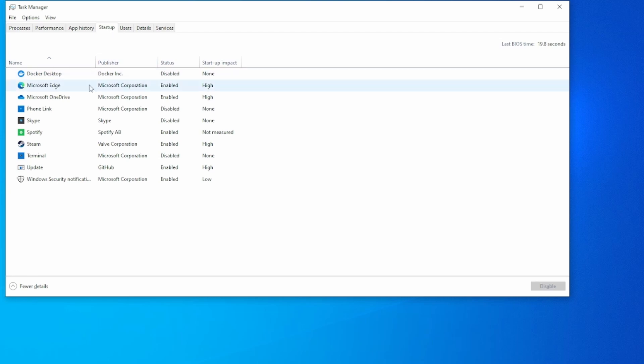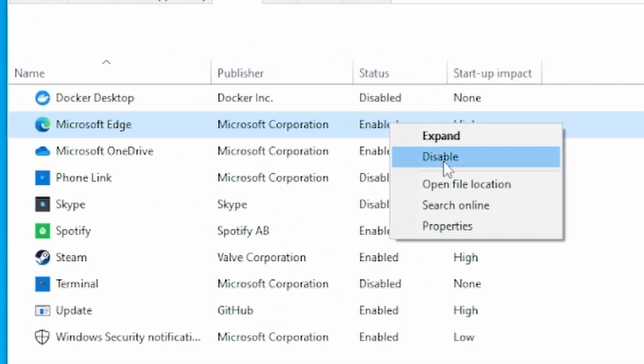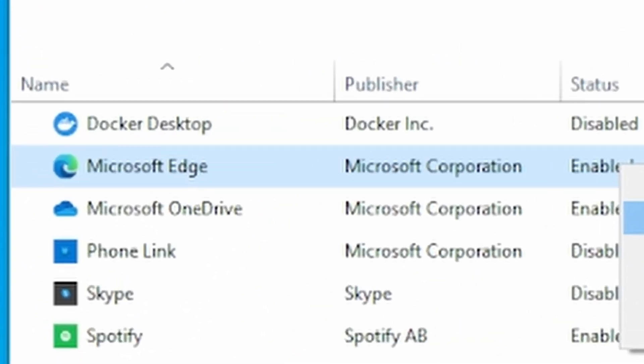Also, the more programs that are open, the more work your computer has to do as they're running in the background. So disable whichever applications you don't think you need. Now for full transparency, I had no idea Edge was being enabled on startup. This is why you should teach, because you learn something new every day.